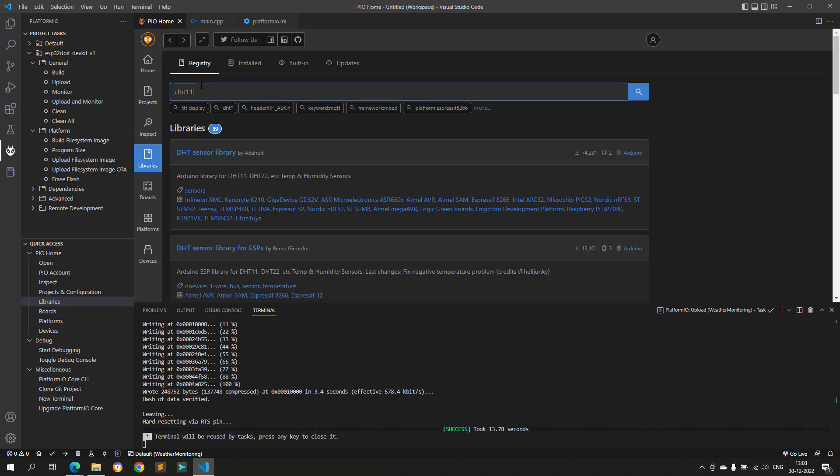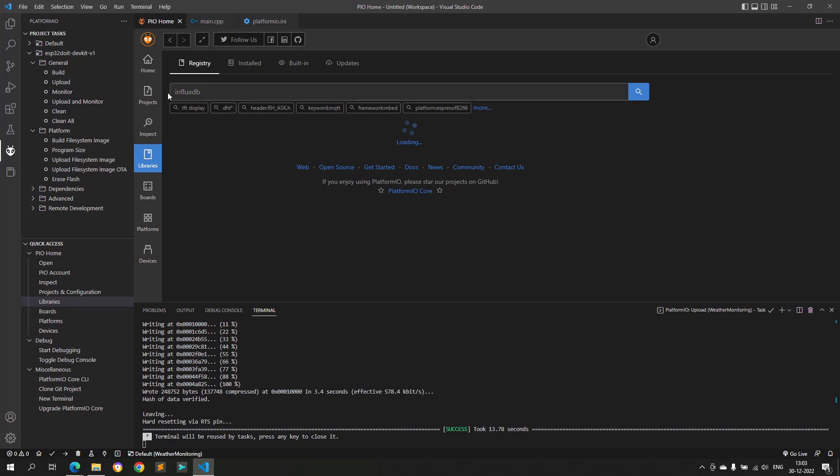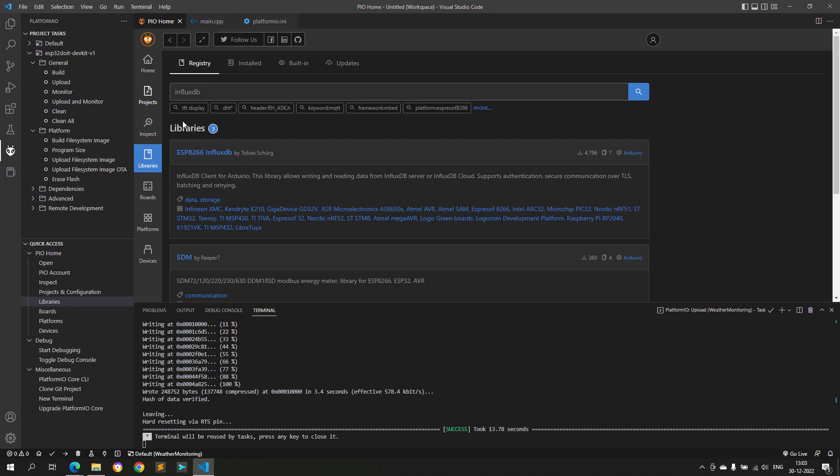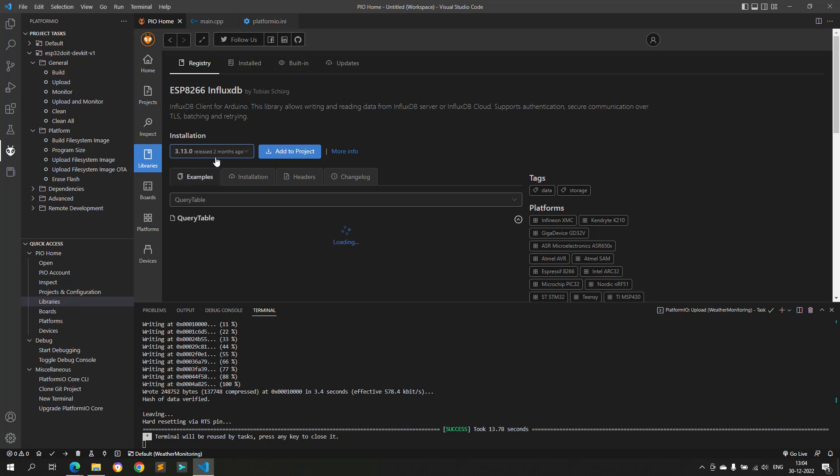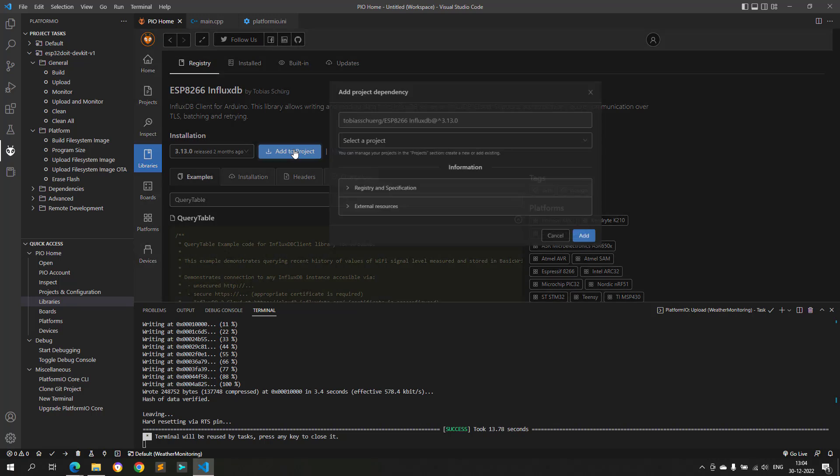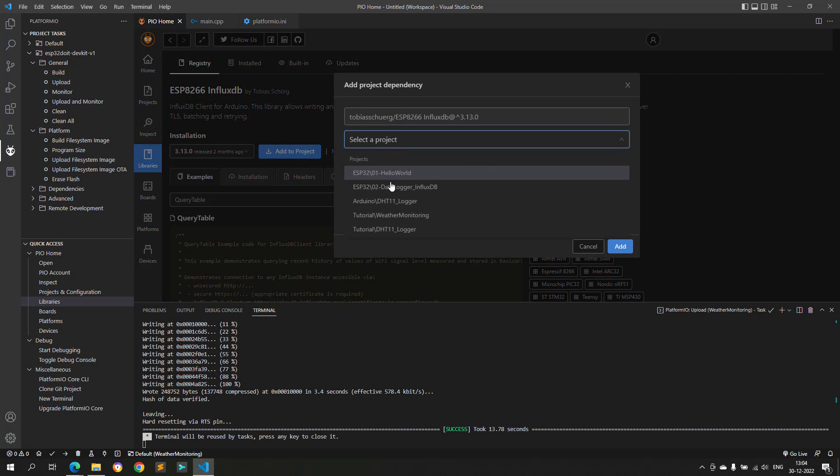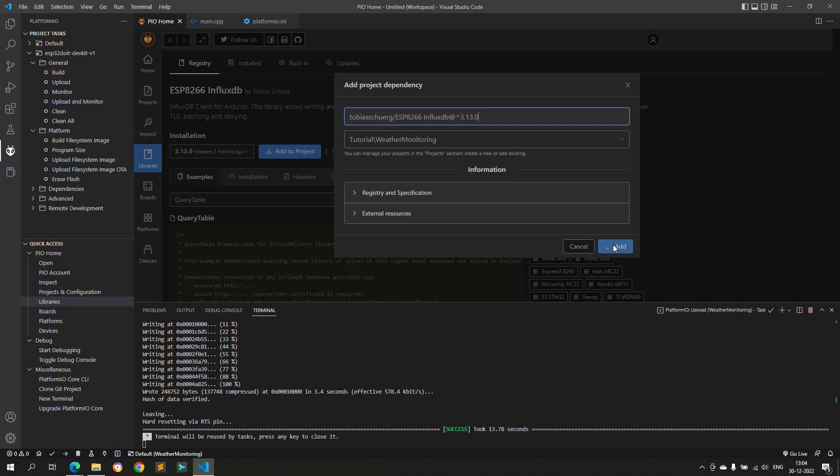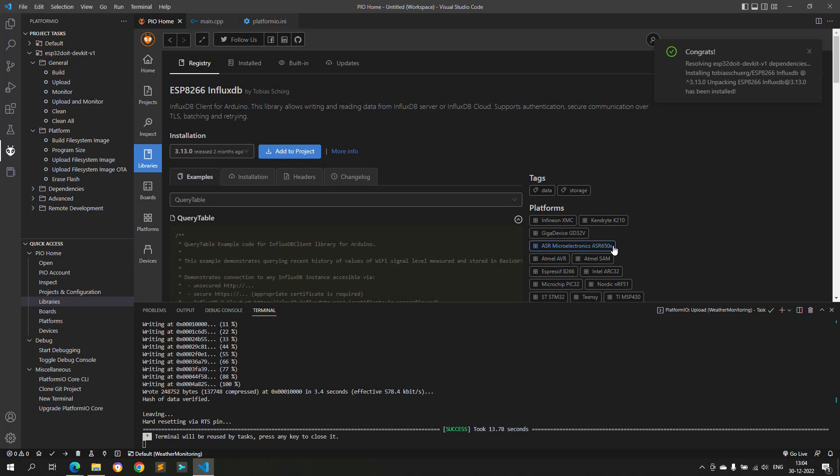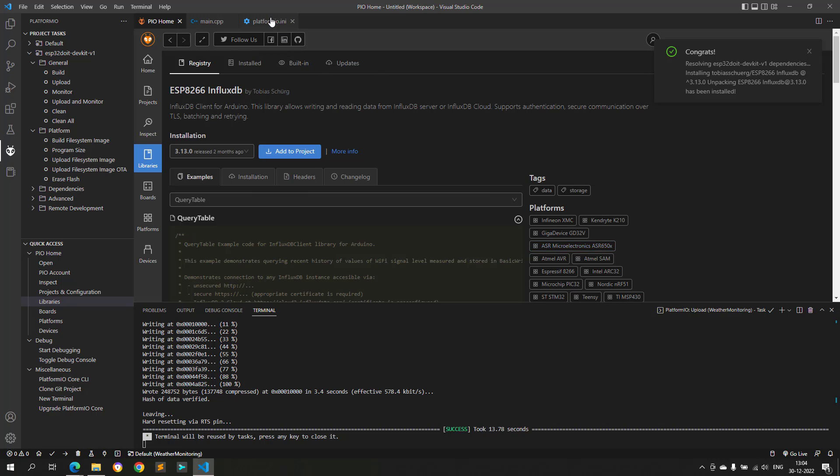As you can see, the library is available with the name ESP8266, but don't worry about the name, as the same library will work without any problem with ESP32 also. Just add this library to our project, and once this library is added, the platformio.ini file is also updated.